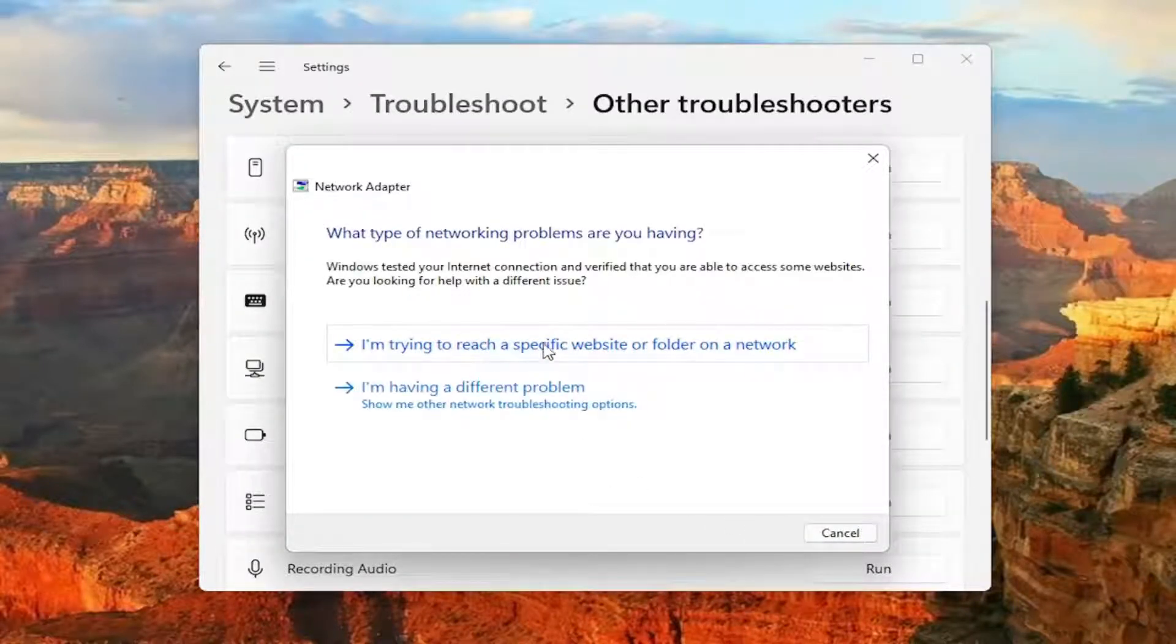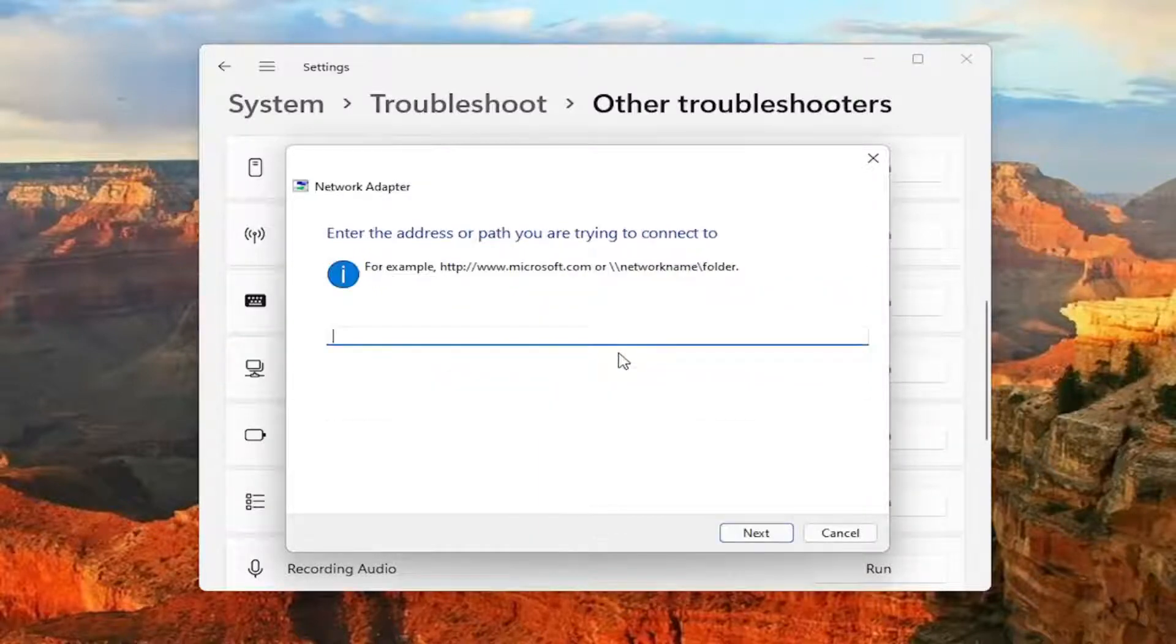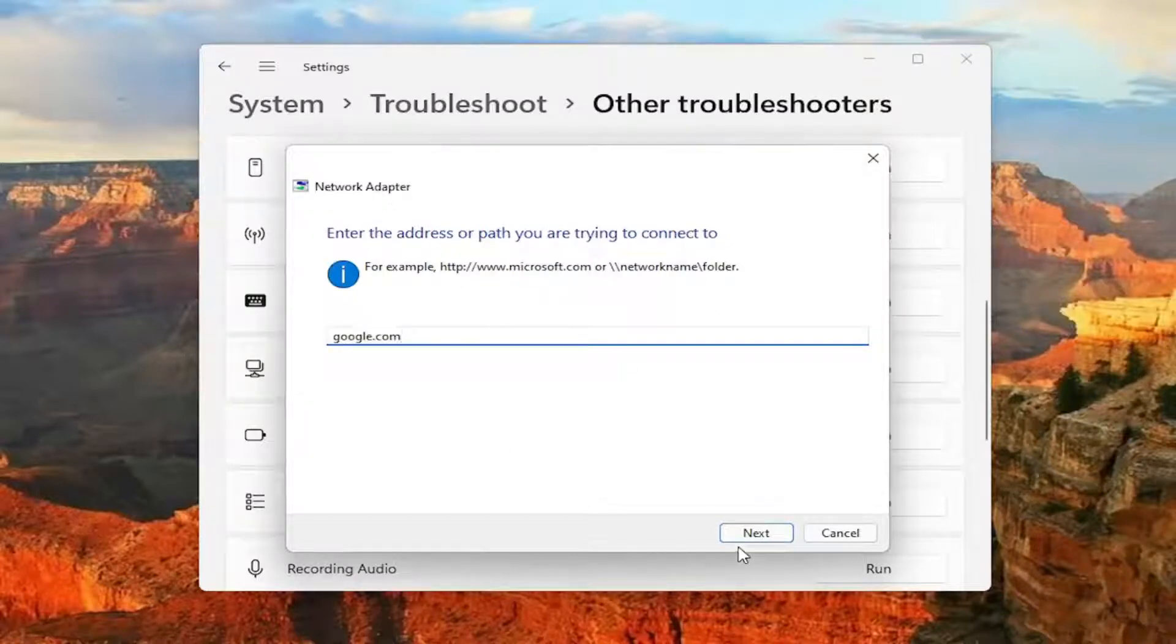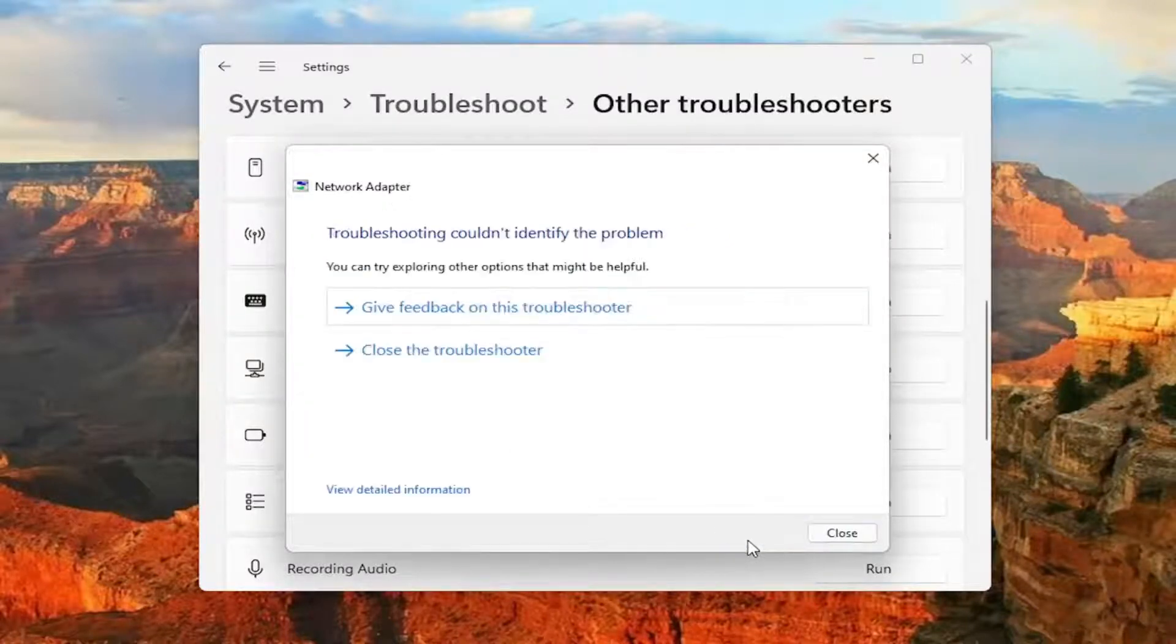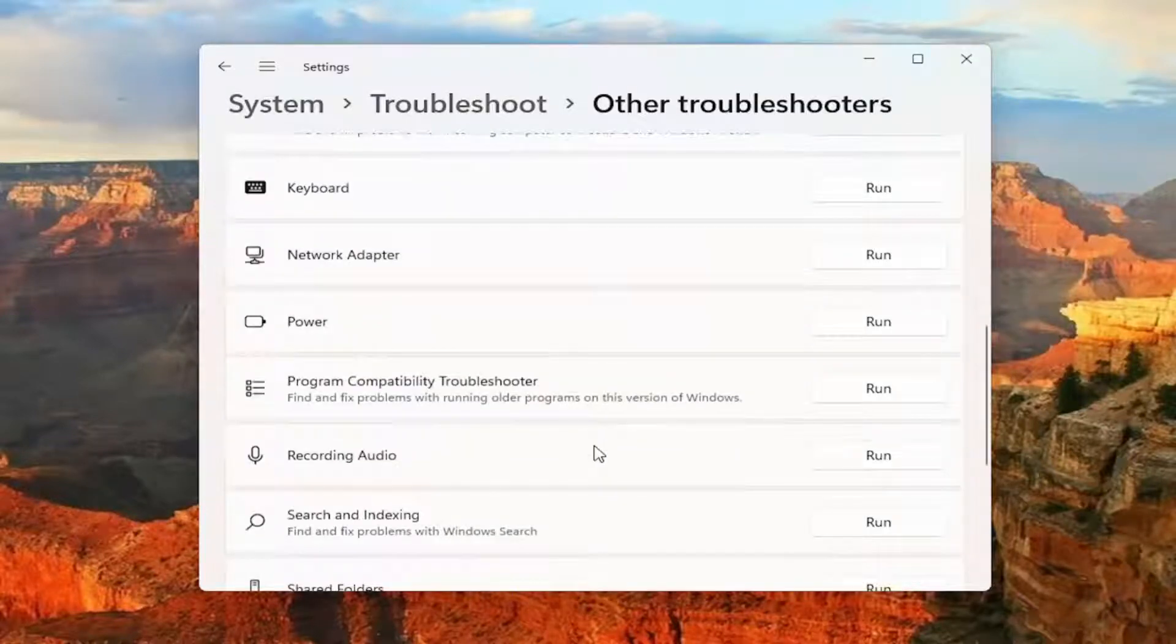And then if you're trying to reach a specific website you can select that, otherwise if you're having a different problem you can select that option as well. And just type in whatever corresponding option you select, and then next. And hopefully again that would have been able to resolve the problem.